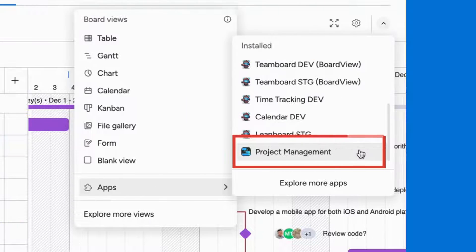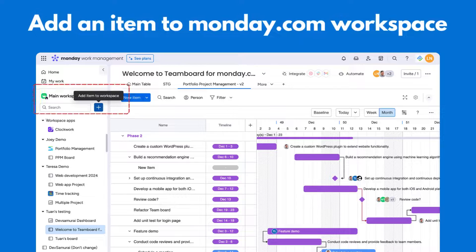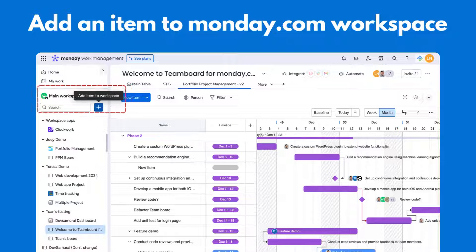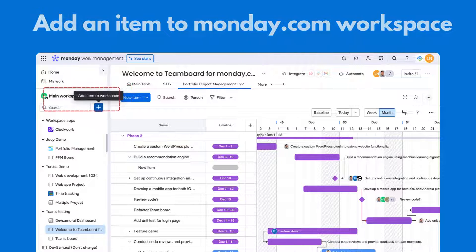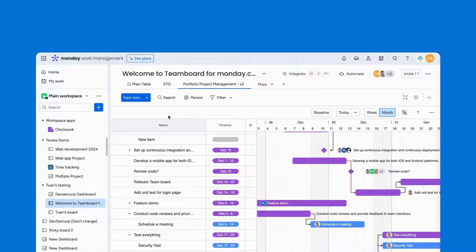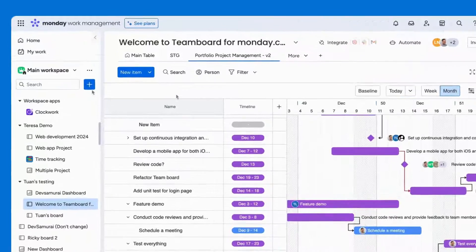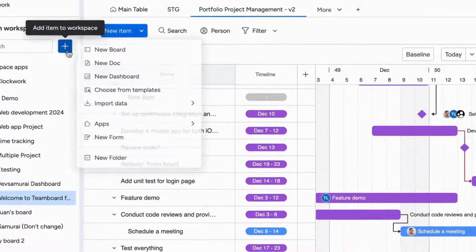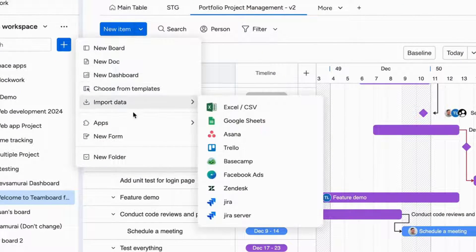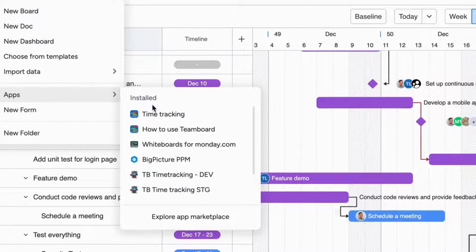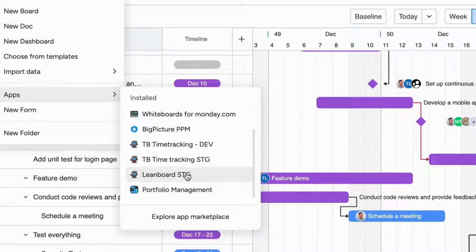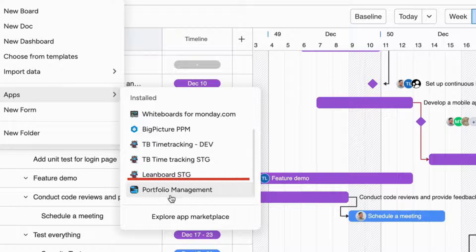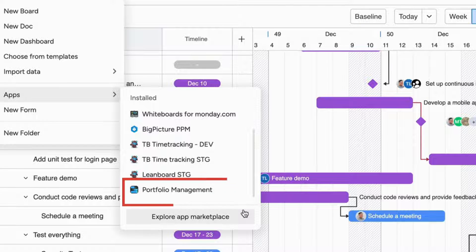Or, you can also access the app by adding an item to your Monday.com workspace. On the left column, locate the add button. Then, choose apps, and once again, you can find the portfolio management feature from PPMforMonday.com in the installed app menu.